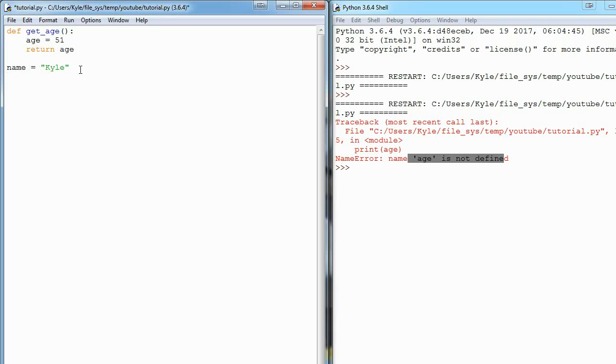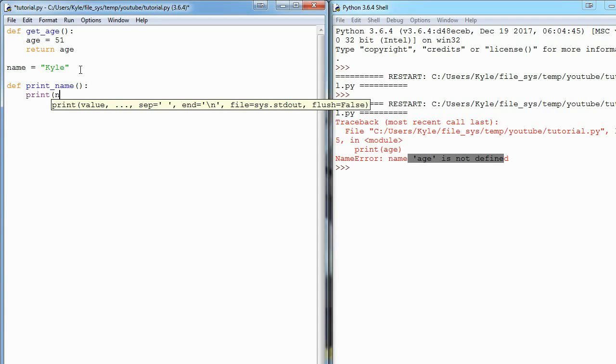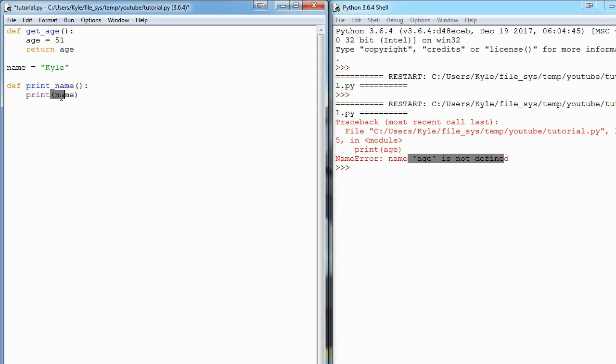And then I'll make a function - I'm going to say def print_name, and it's going to print name. So I'm not passing it in as a parameter, I'm just saying print the variable called name. And now that we've made our function, we need to call it.